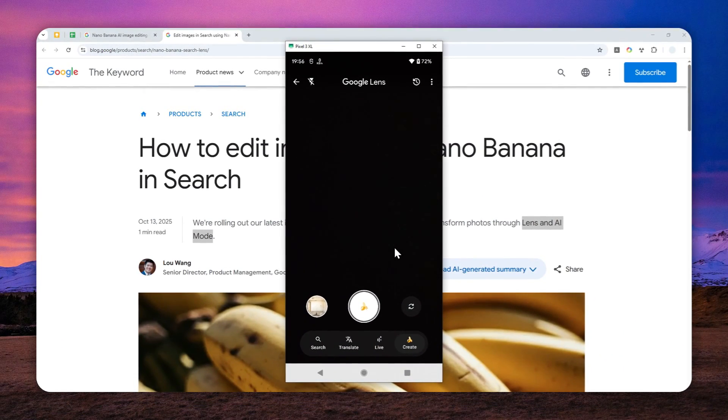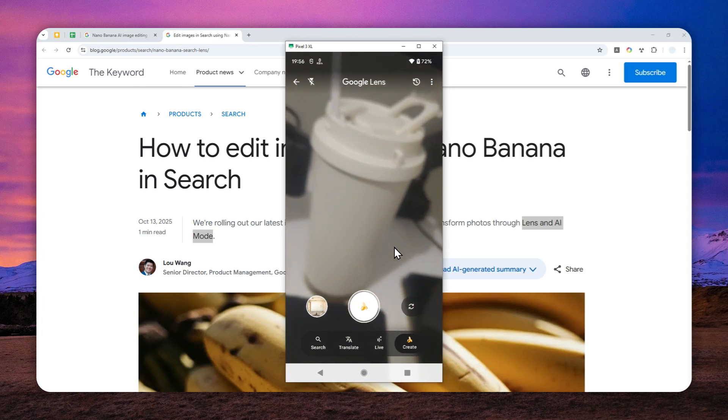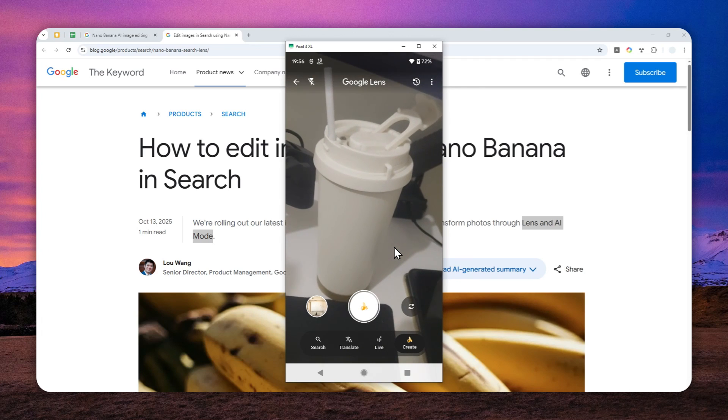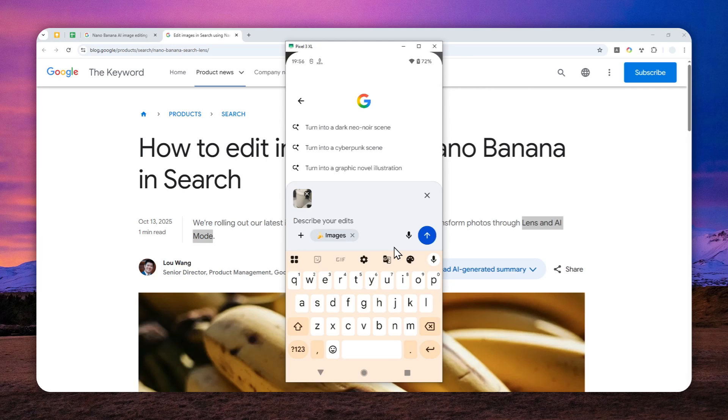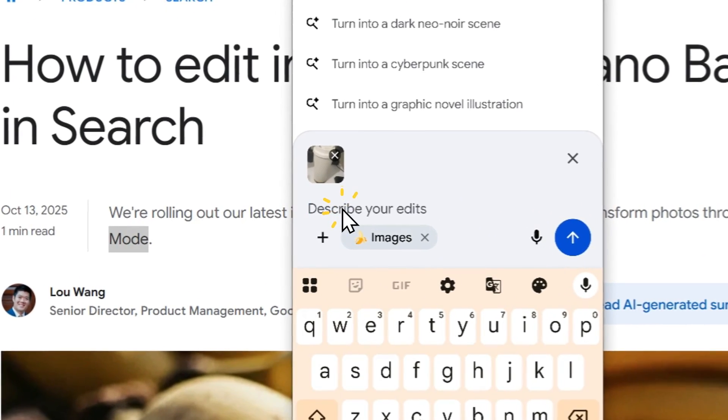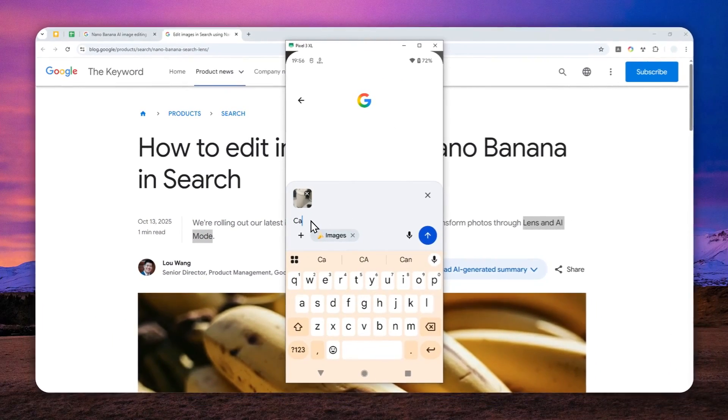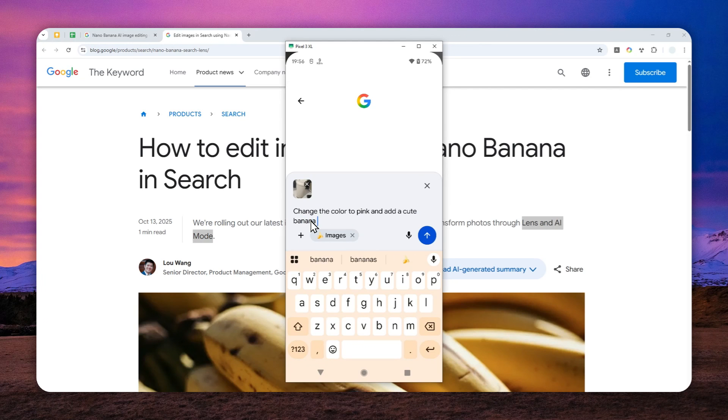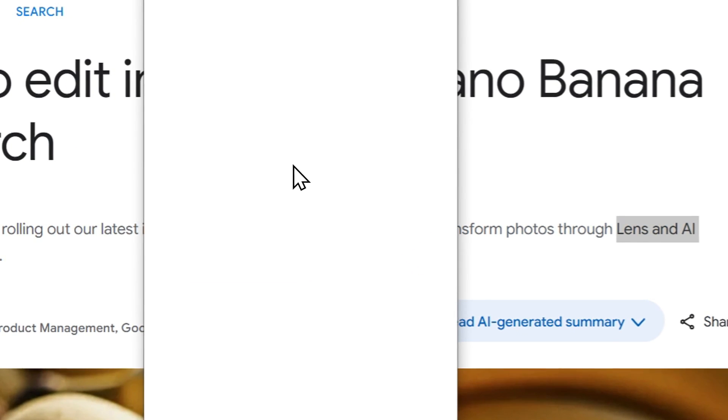And I have one item. I have a picture bottle that I want to take using Google Lens. So this is the item. I'm going to take a photo. And I'll tell Google's Nano Banana to modify this picture. So let's say I want to change the color to pink and add a cute banana sticker to it and send the message.